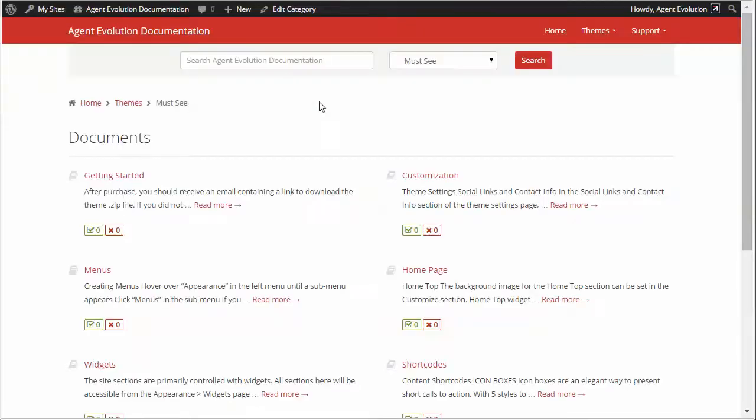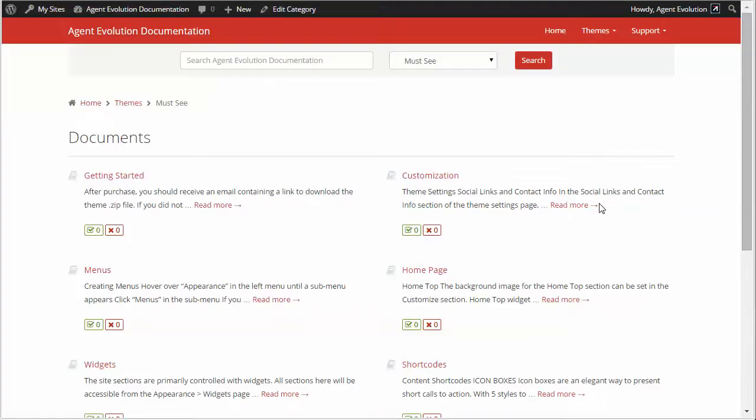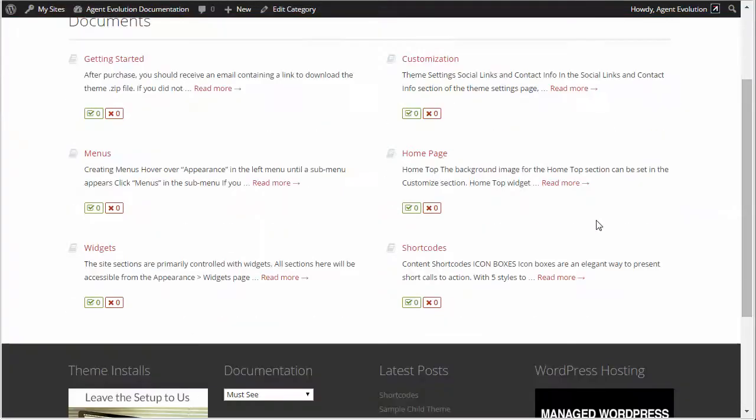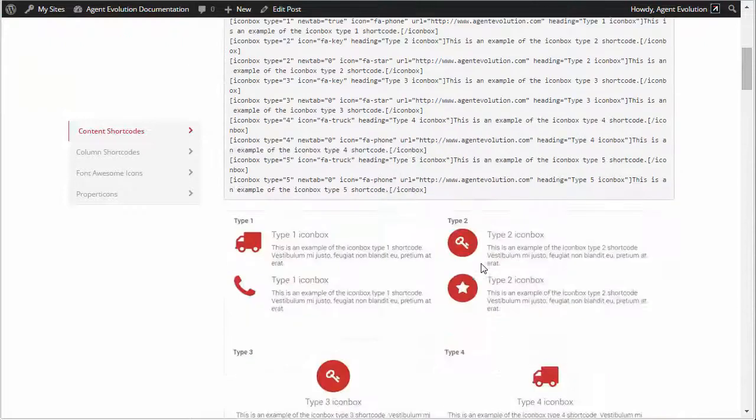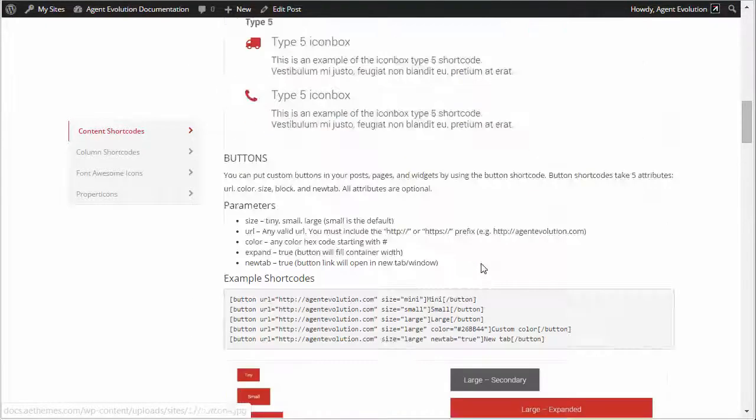This will bring me to the theme documentation and in that documentation click on the one that says shortcodes and we're going to scroll down to the social icons and agent info shortcodes.